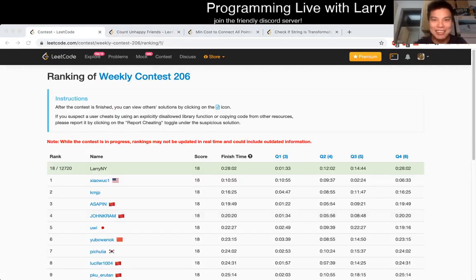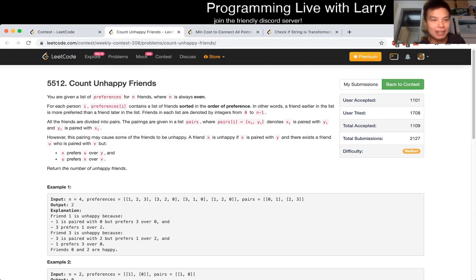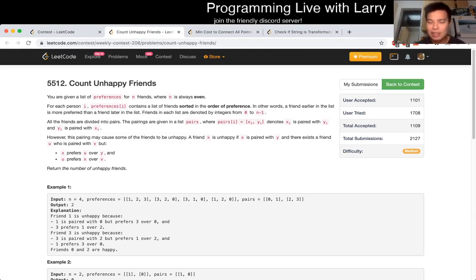Hey, hey everybody, this is Larry. This is me going over Q2 of the Elite Code Contest, Count Unhappy Friends.